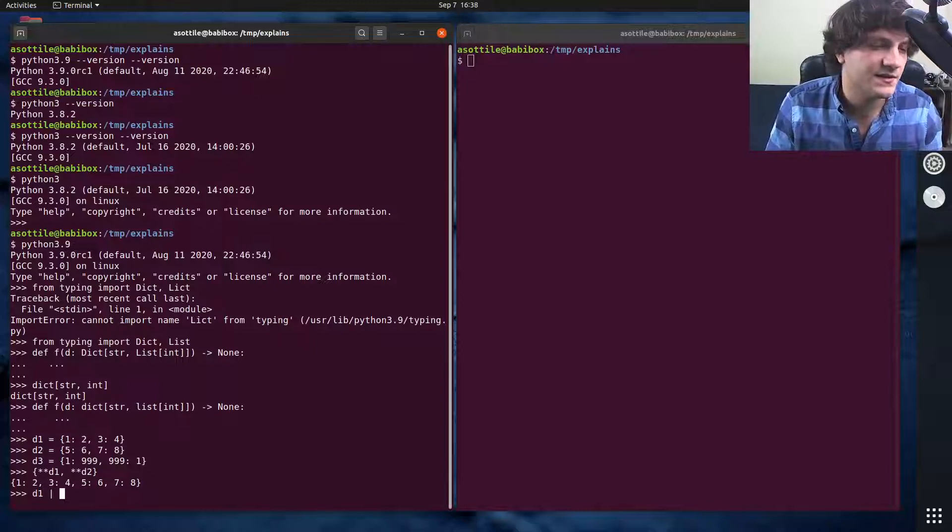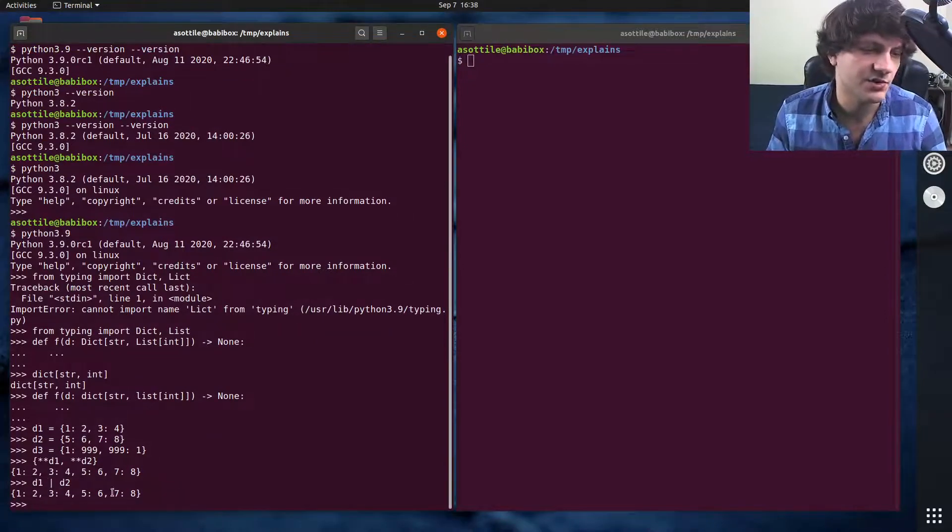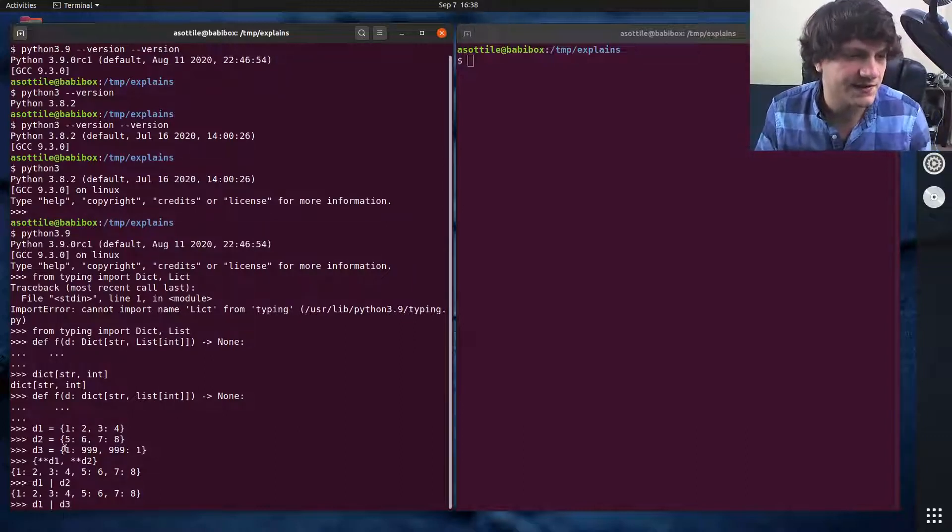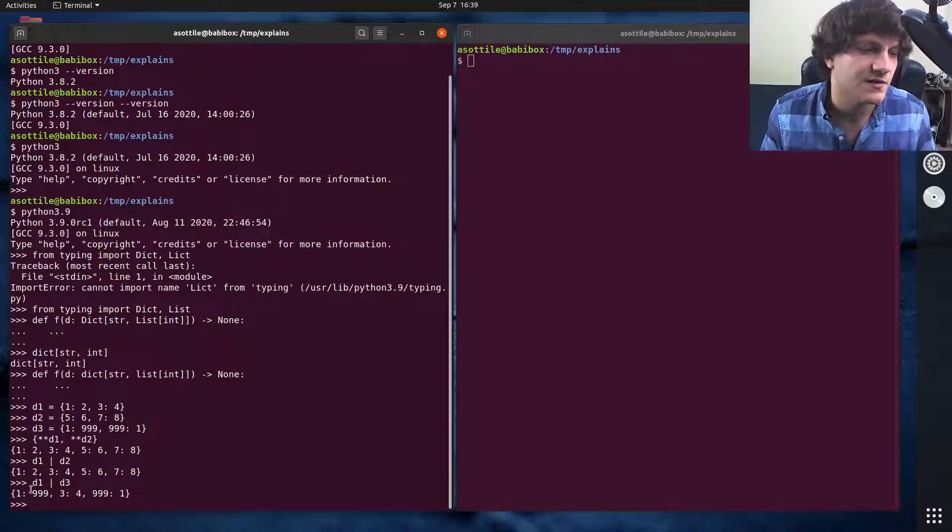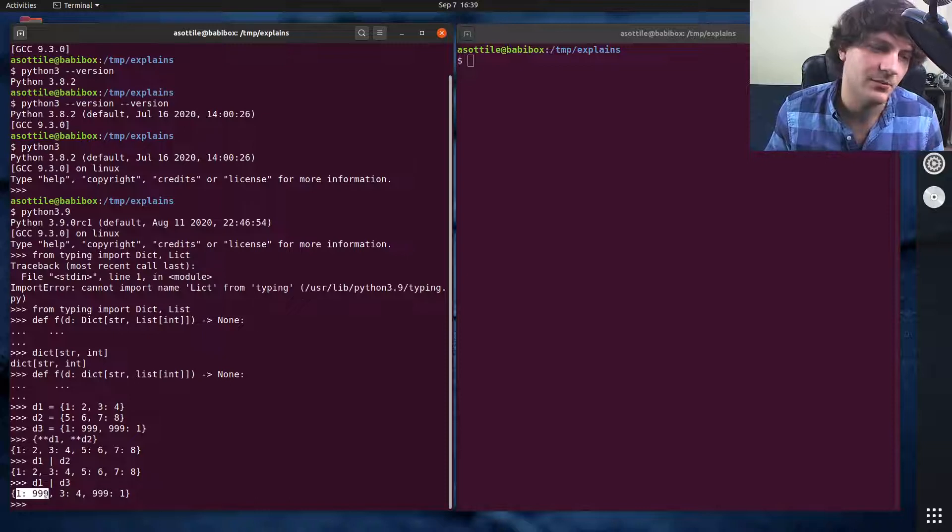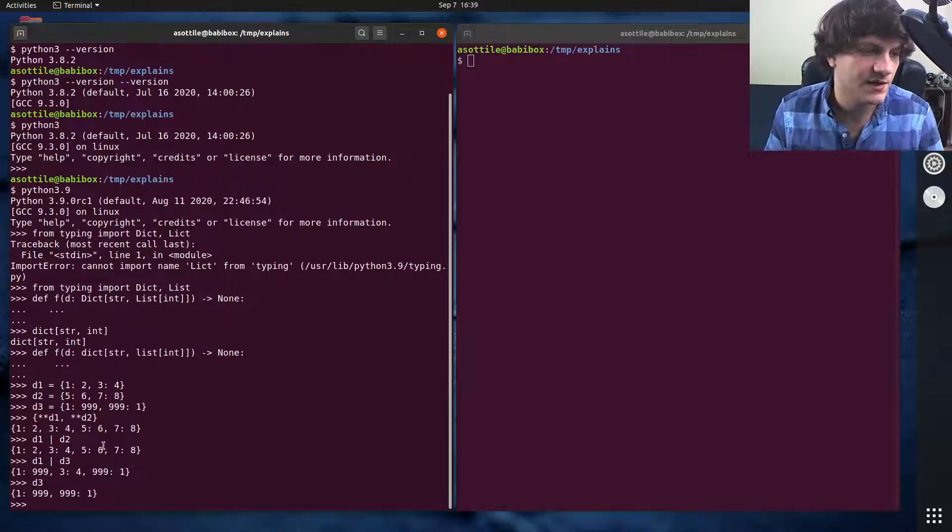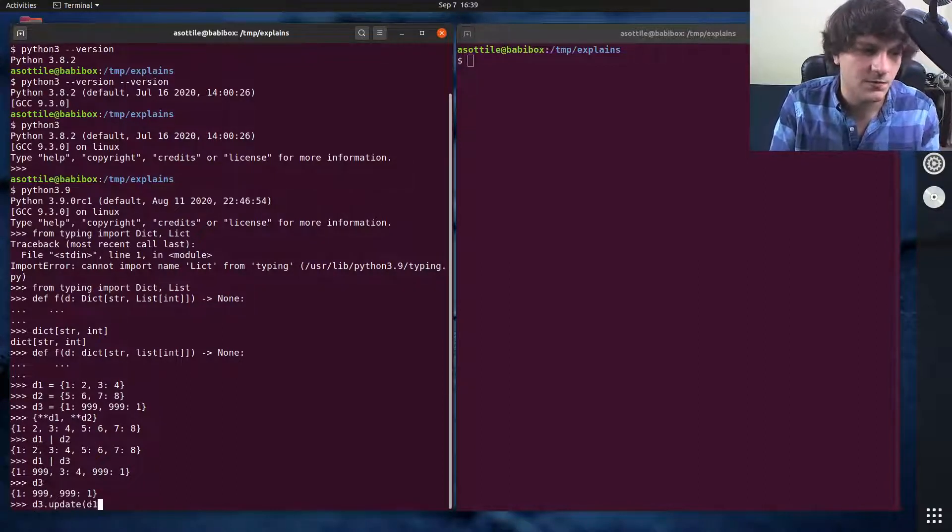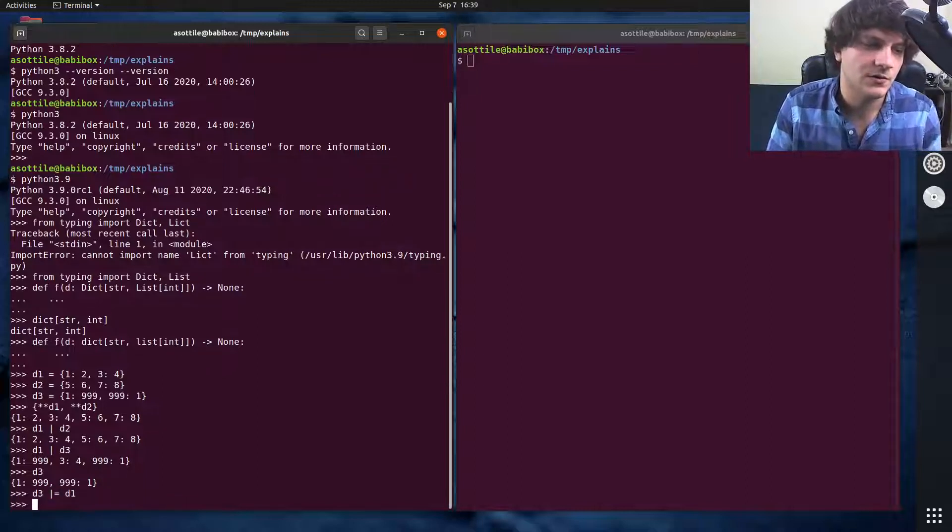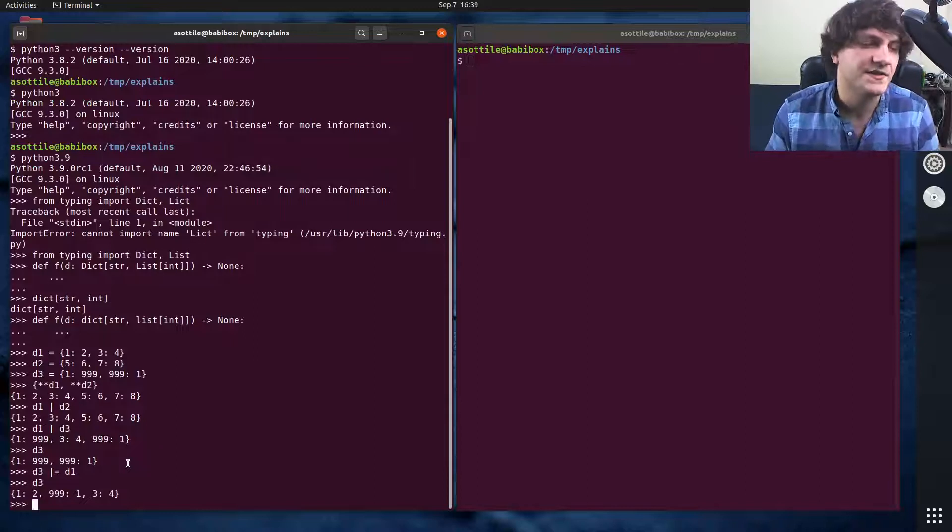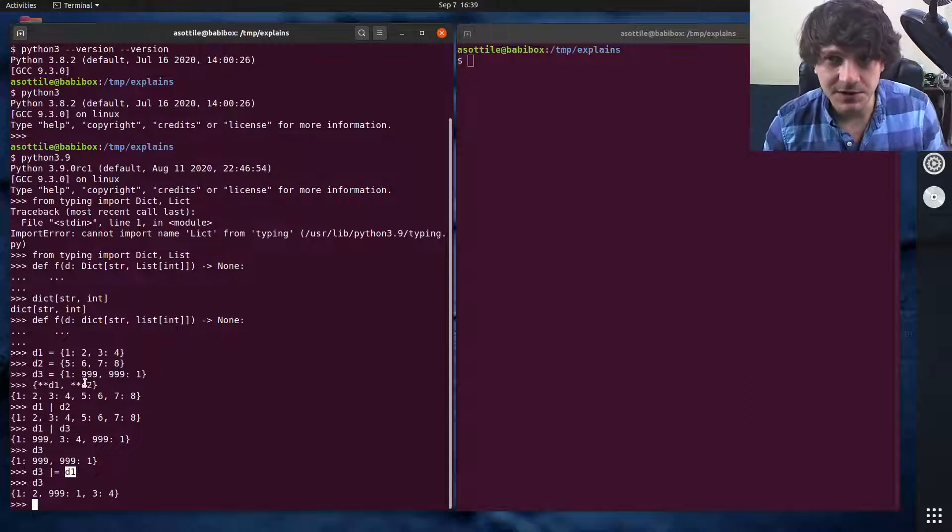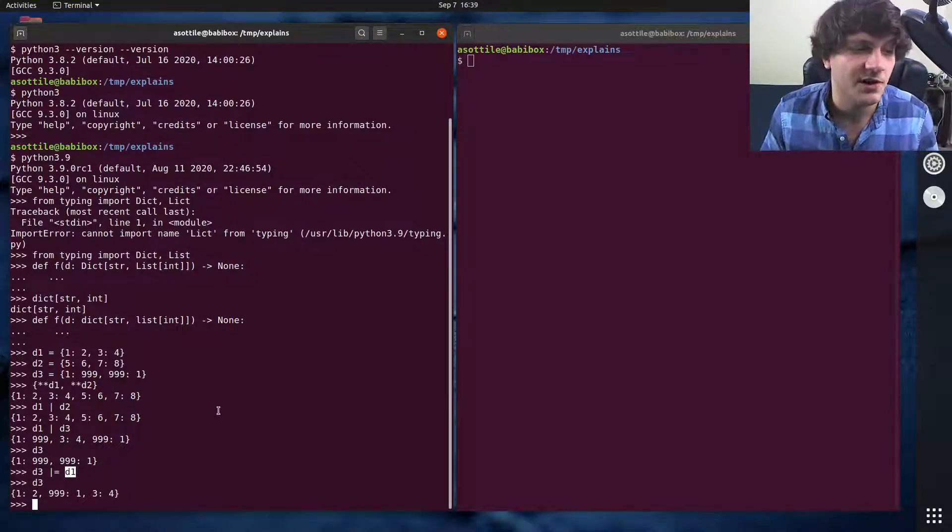The or operator is implemented though. So you can do d1 pipe d2, and you can see that those merge those two dictionaries together. If you merge a dictionary that has the same key, I believe the last key wins. Yeah, so you can see here that the one key got overwritten with one mapped to 999. And if you want to update them in place, we used to have to do d3.update(d1), but now you can do pipe-equals to modify d3 in place. And you can see again, the keys from d1 overwrote those in d3. Those are the merge operators, brand new in Python 3.9.